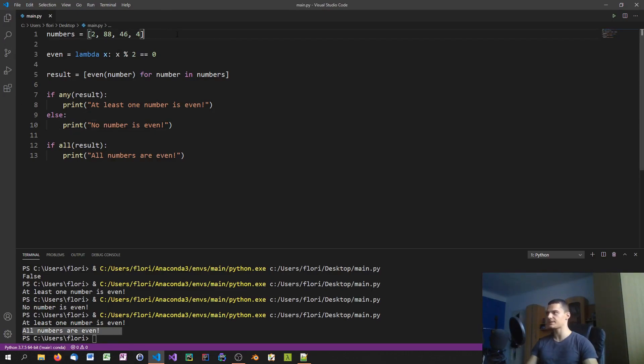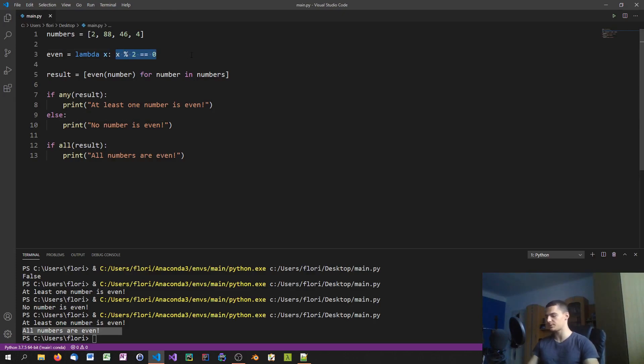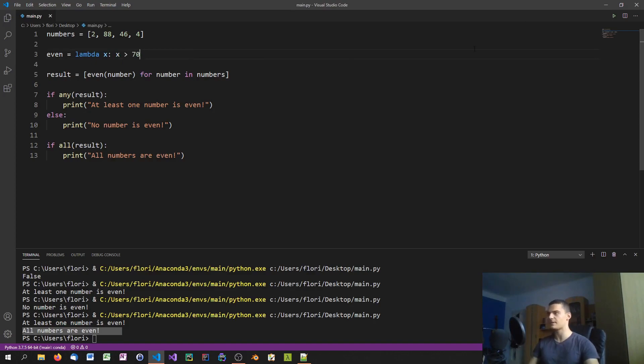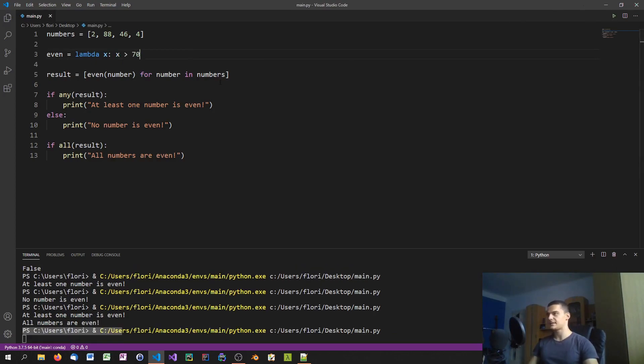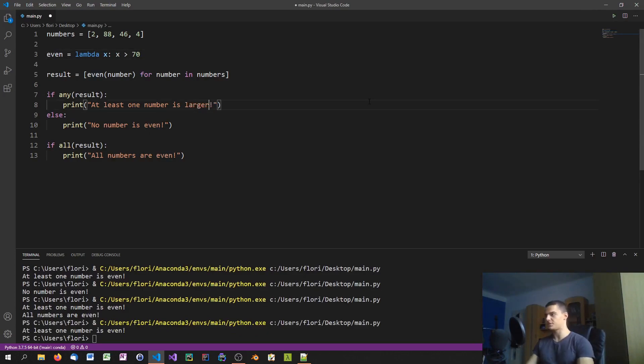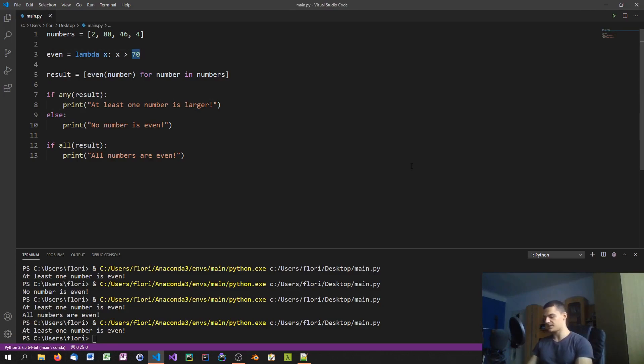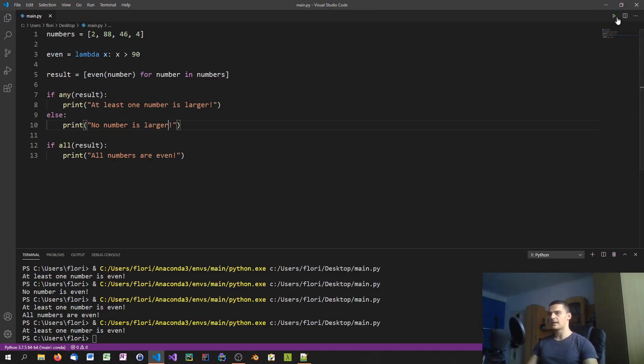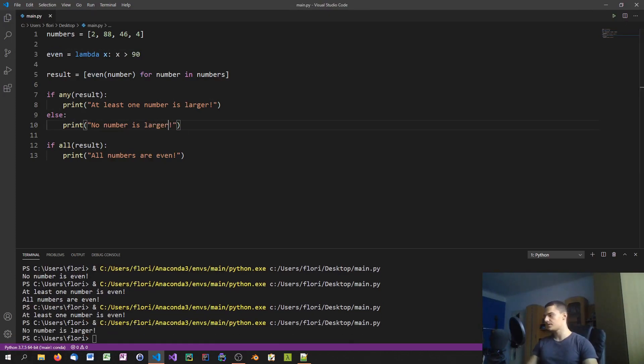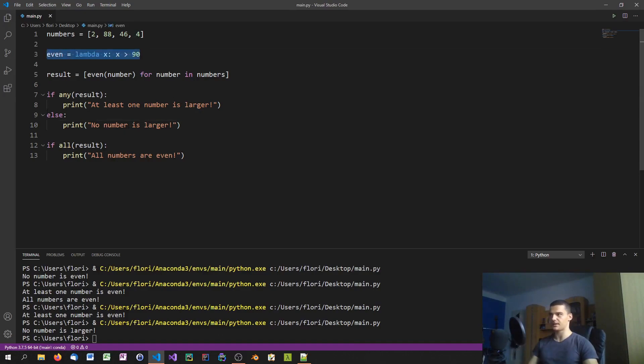We can do this with all kinds of criteria here. We can say not only x modulus 2 equals 0, we can also say x larger than 70 for example. In this case 88 is larger than 17, you can see at least one number is larger. And if I set this to 90, we will get no numbers larger.